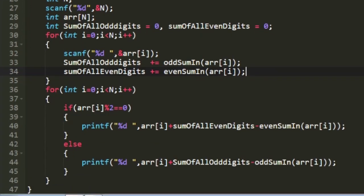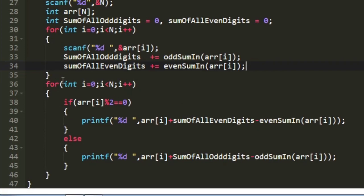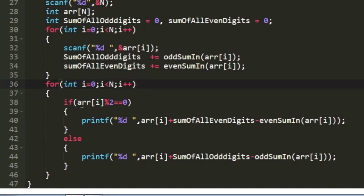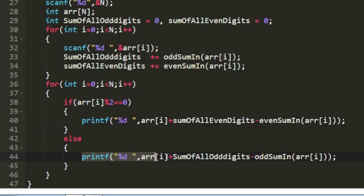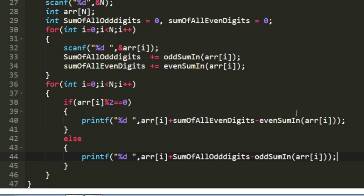To print the output, we iterate through array arr again with a for loop from 0 to n. If arr[i] mod 2 equals 0 (the integer is even), we print arr[i] plus sum_of_all_even_digits minus even_sum(arr[i]). If the integer is odd, we print arr[i] plus sum_of_all_odd_digits minus odd_sum(arr[i]). This gives us our desired output.